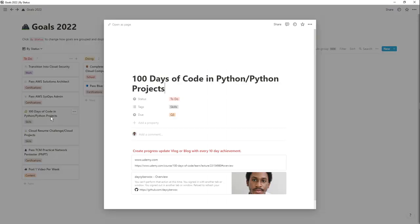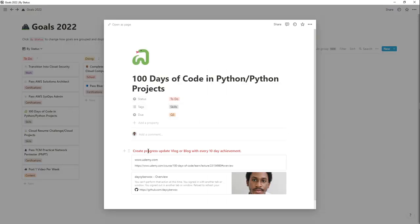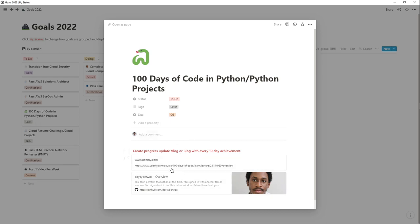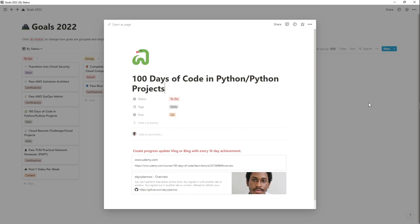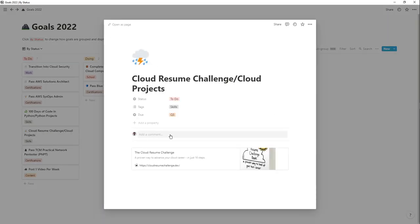For the 100 Days of Code, I plan to create a progress update vlog or blog with every 10-day achievement. I'll be using multiple courses and covering my Python journey on the channel. This Udemy 100 Days of Code course is going to be a huge part of this project for me. I also have my GitHub profile linked in the project page so I can reference it easily.